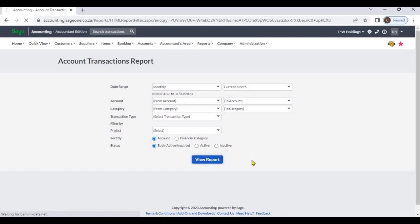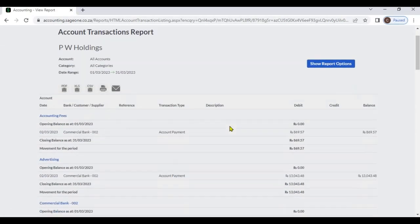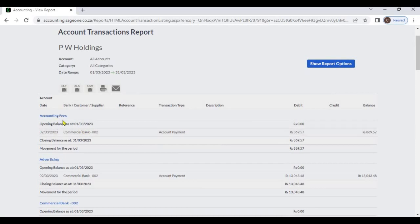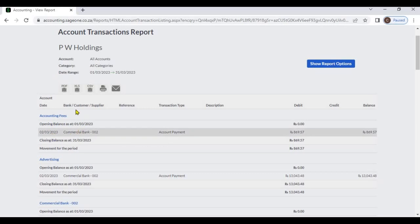View report. From this report you can view accounts and all transactions grouped by account name. You can view the account name, opening balance, and transactions. In transactions you can view transaction date, bank, customer or supplier, reference, transaction type, description, debit amount, credit amount, and balance.